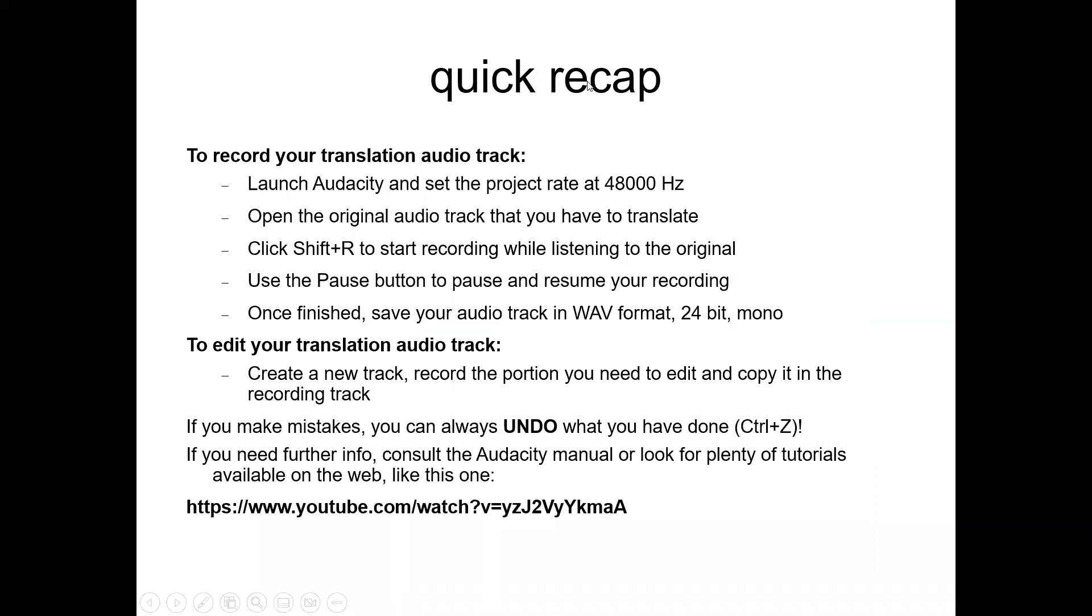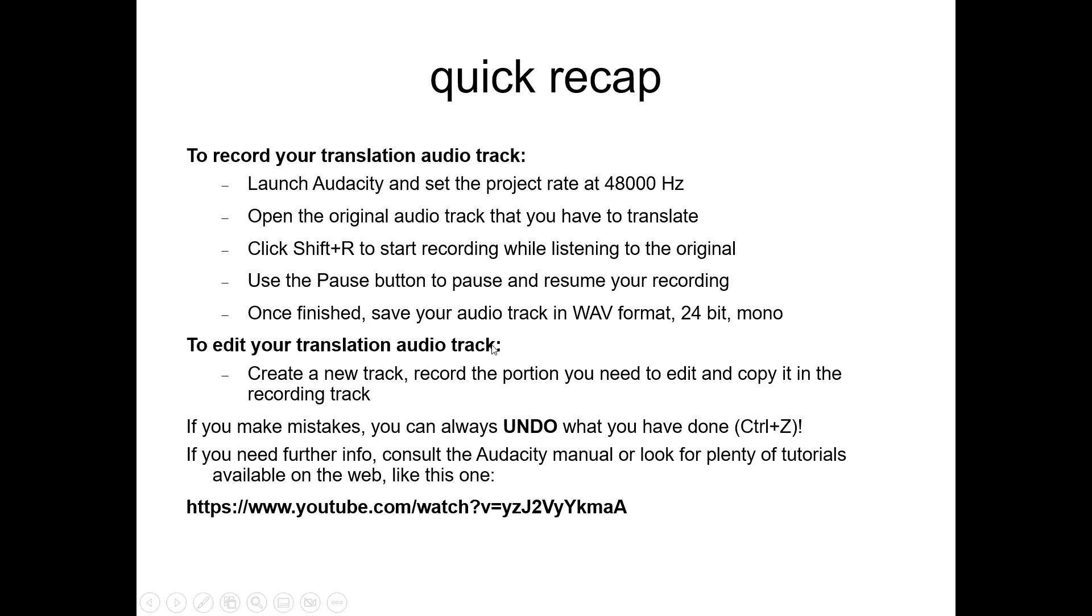This is a quick recap. To record your translation audio track, you launch Audacity, set the project rate at 48,000. Remember to wear your headset before you launch Audacity. Open the original audio track, then click Shift R to start recording while you listen to the original. Use the pause button to pause and resume your recording without any problem. Once you're finished, you save your audio track in WAV format, 24-bit mono. To edit your translation, you create a new track as you have seen and record the portion you need to edit and copy and paste it on the recording track. You can always undo what you have done by clicking on Control Z.